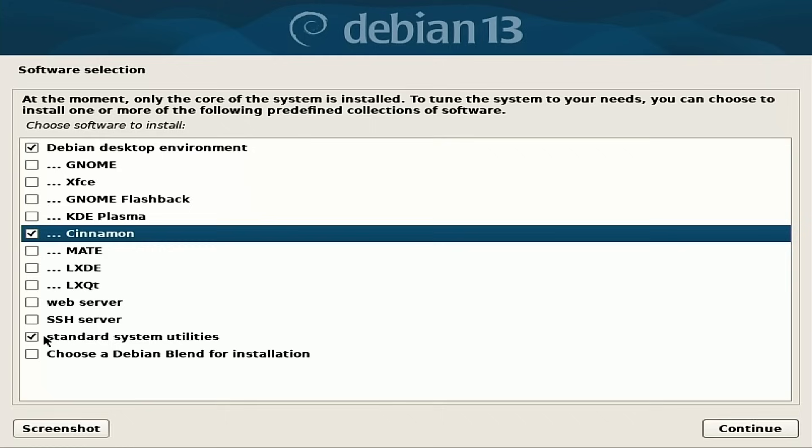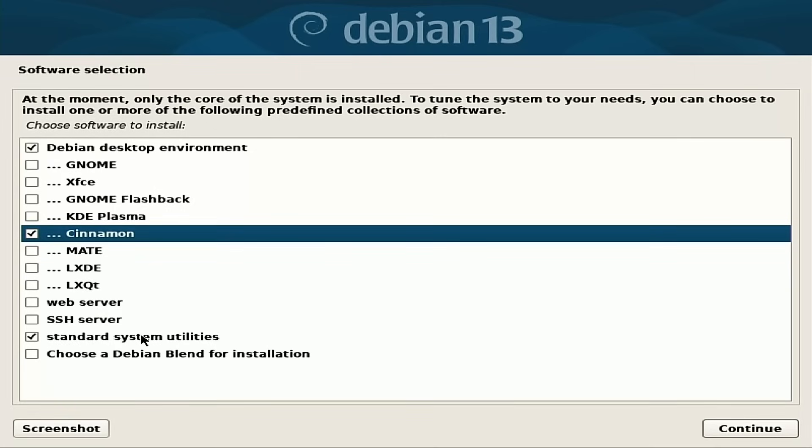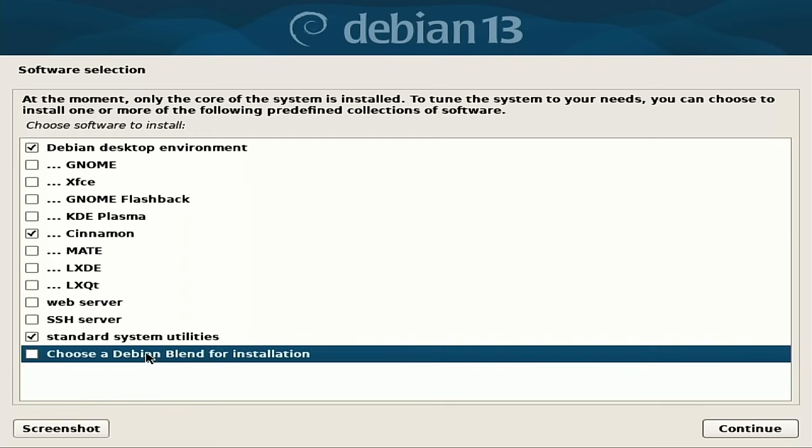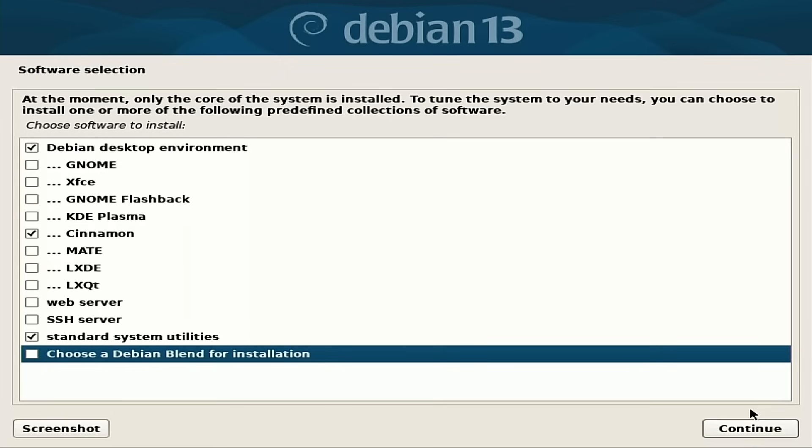Standard system utilities, this is going to be basic things like disk usage analyzers, an application to show you what disks, stuff like that. And then there's, I'm not sure what a Debian blend is for installation. I am not sure what that one happens to be. Just a Debian blend for installation. Yeah, I'm not sure what that one is.